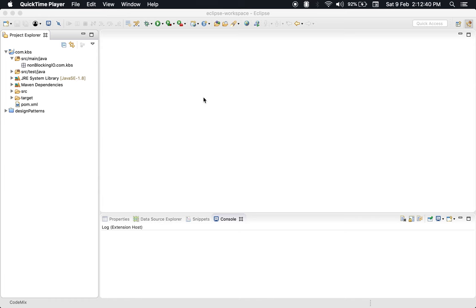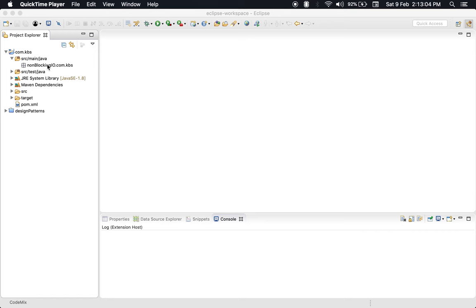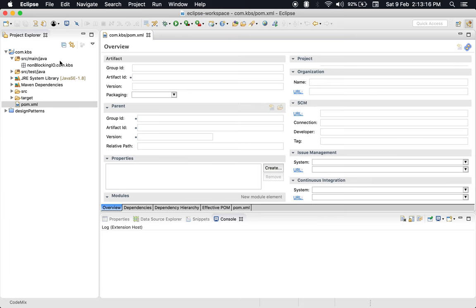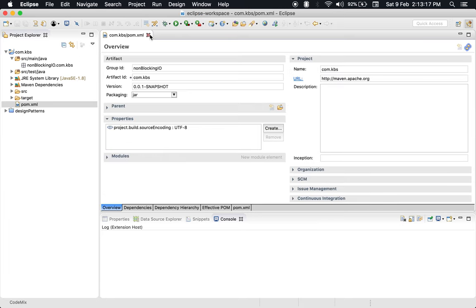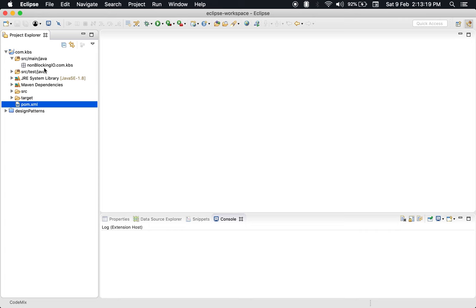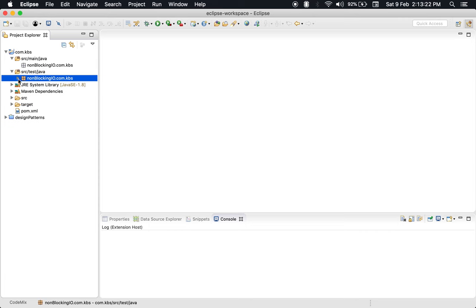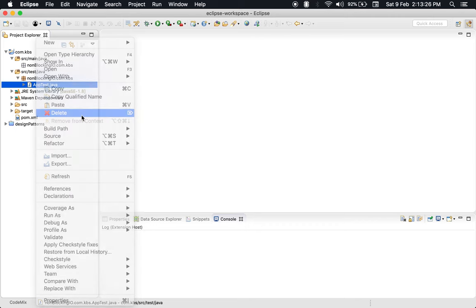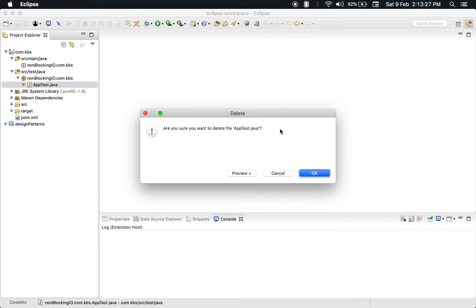In the last video, we discussed how this series will be executed and what we will learn. Let's get started with the first lecture. This is an empty Maven-based project using Eclipse IDE. The project structure has nothing except pom.xml and test files. I had app.java here, so I removed that, and let me remove apptest.java as well because we don't need it.